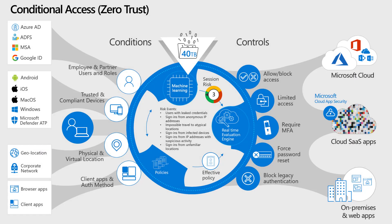All right, so what I'd like to show you here is conditional access. Now, this is a feature of Azure Active Directory. There's many different things you could do with conditional access. This is Microsoft's Zero Trust approach, but check it over on the left where it says Trust and Compliant Devices, and then to the left of that in that box it says Microsoft Defender Advanced Threat Protection.